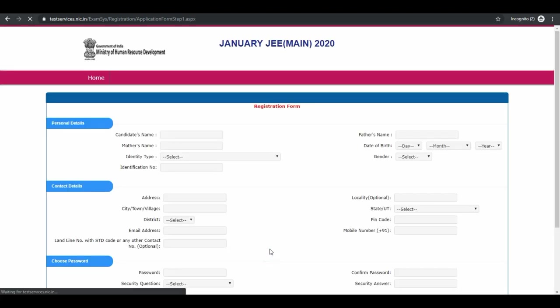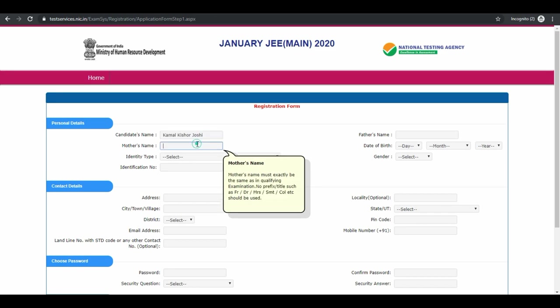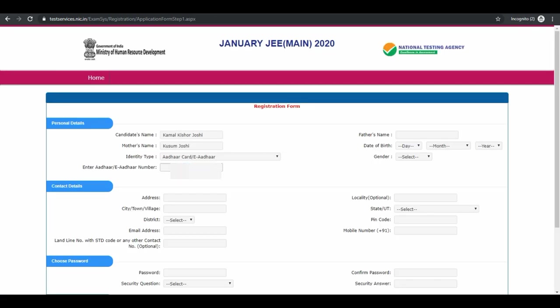This is registration form. Enter your personal details. First your name, your mother's name, identity type and your Aadhaar card number.